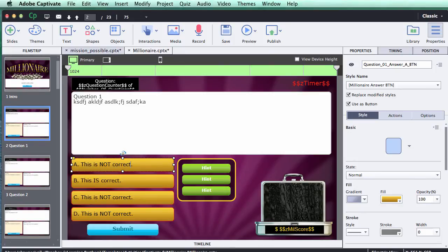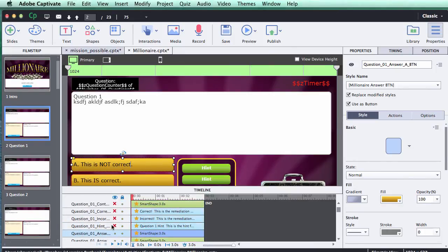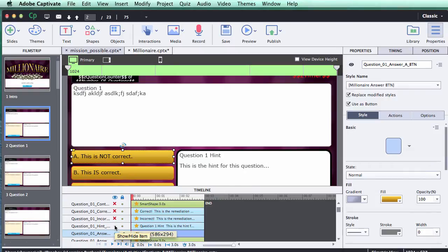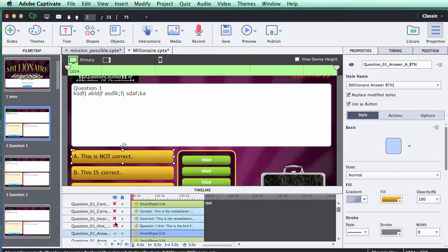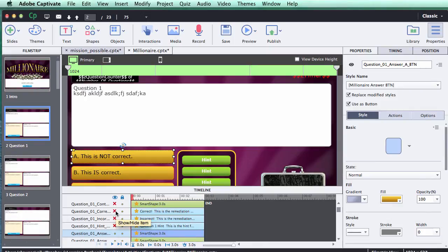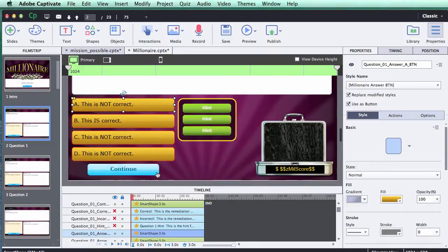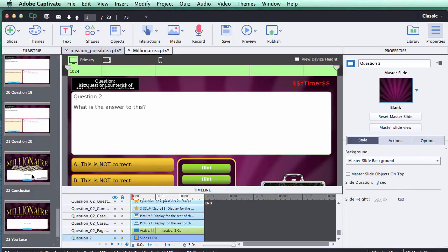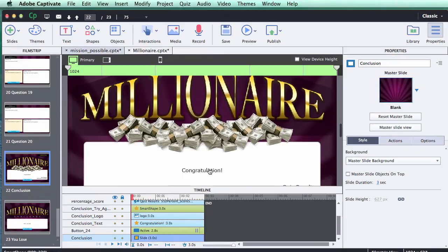You'll notice on each question slide that if you open the timeline, there may be a few layers hidden. For example, the hint text is hidden by default in the preview, but when you play the game it will show when you click the hint button. You also have the incorrect and correct remediation text, and a continue button that appears after you answer correctly. Make sure you look in the timeline and edit all the appropriate text. If you scroll down, you'll also find the conclusion and 'you lose' screen — same thing, just double-click and type or paste your new text.